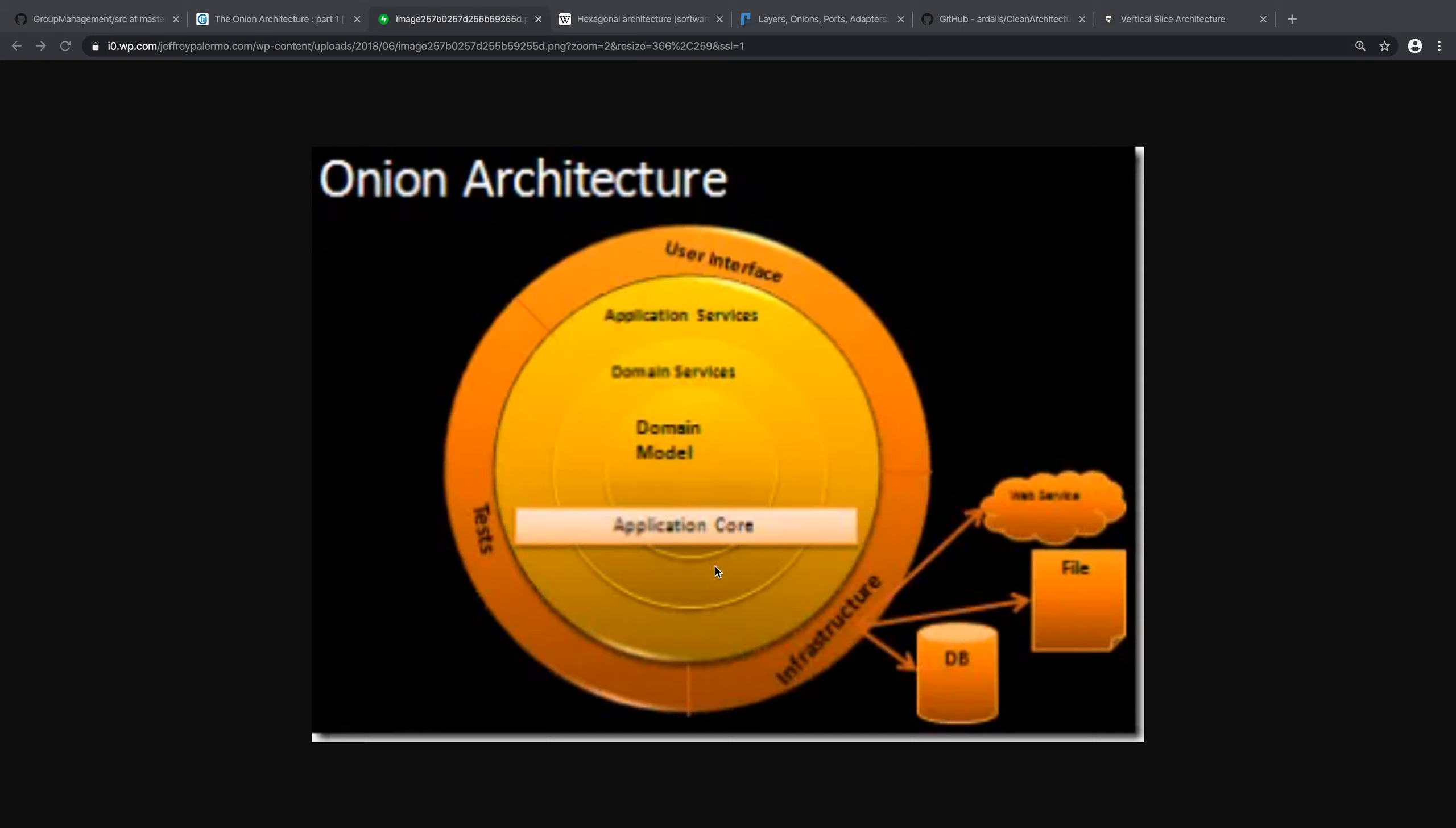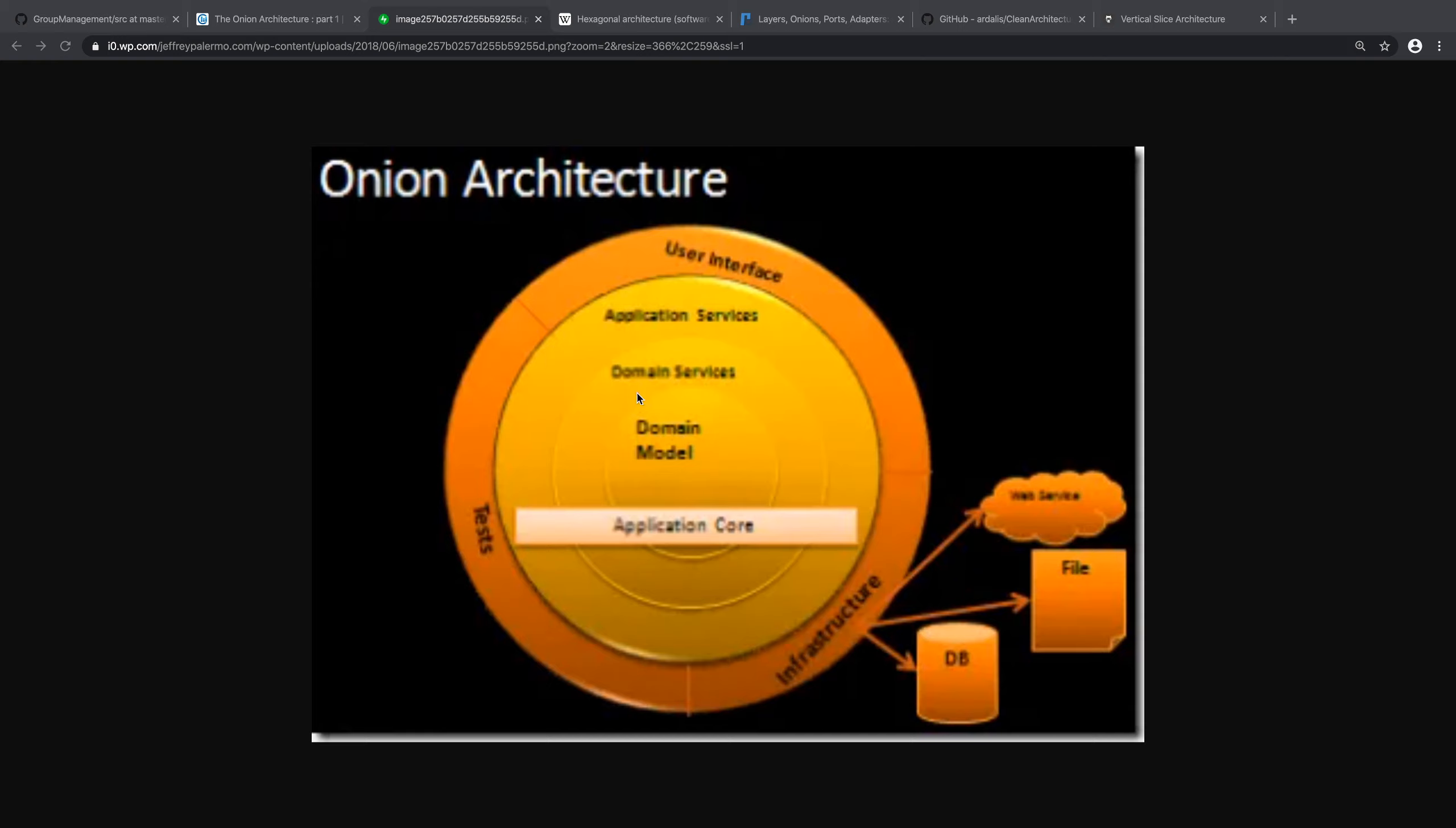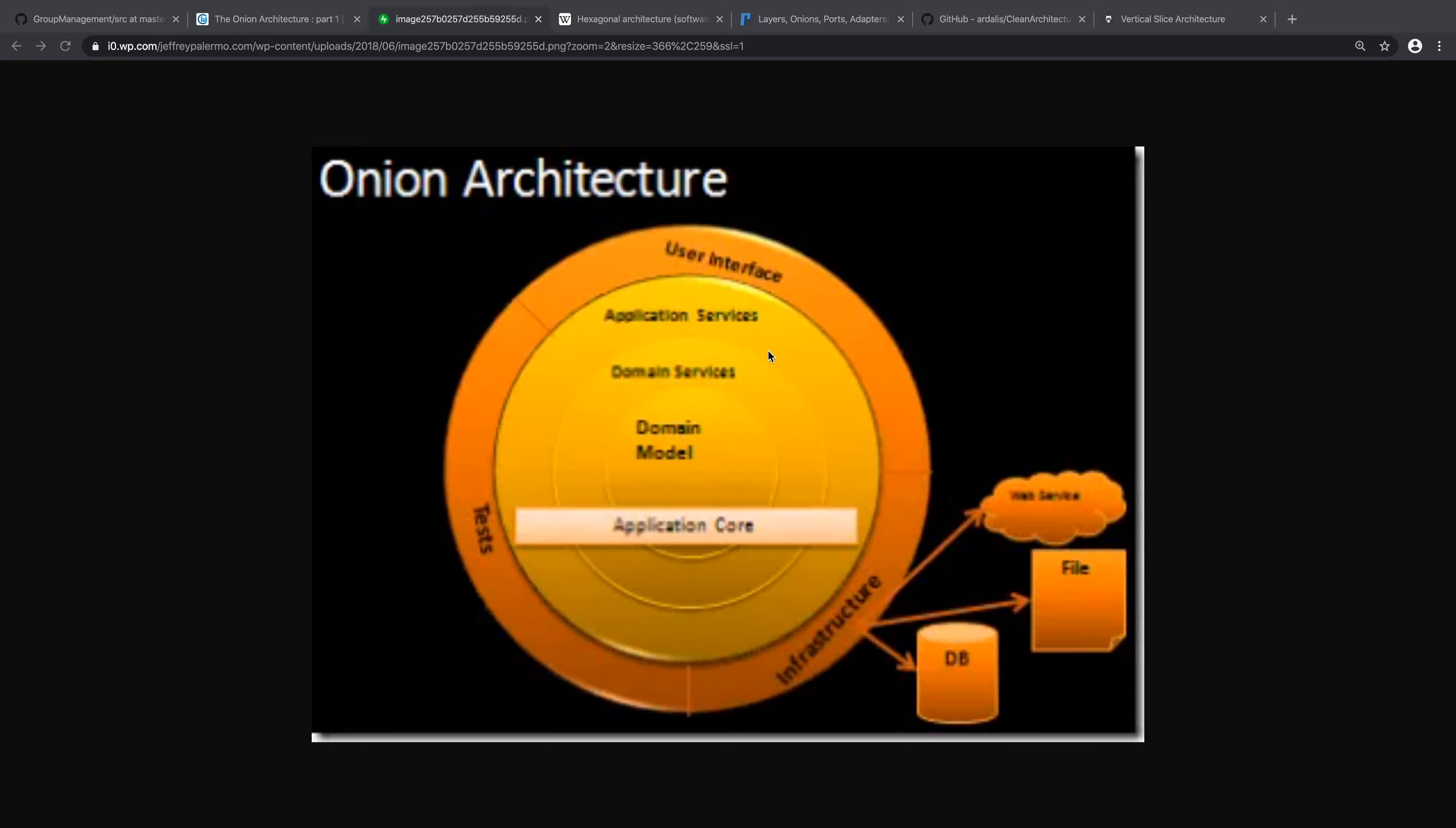And now you ask, there's no data layer, how can we go to the database? The infrastructure is responsible. But the centerpiece doesn't know this part. So what happens is in the middle we create, for instance, if we want to access the database, we create a repository interface. So over here we create some repository interface. But then we implement this interface at the infrastructure level.